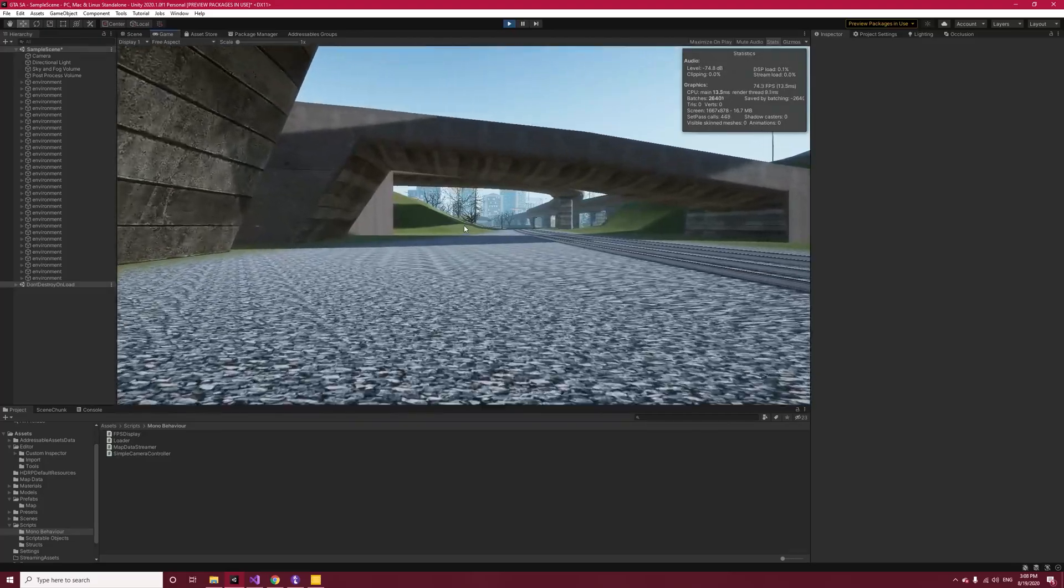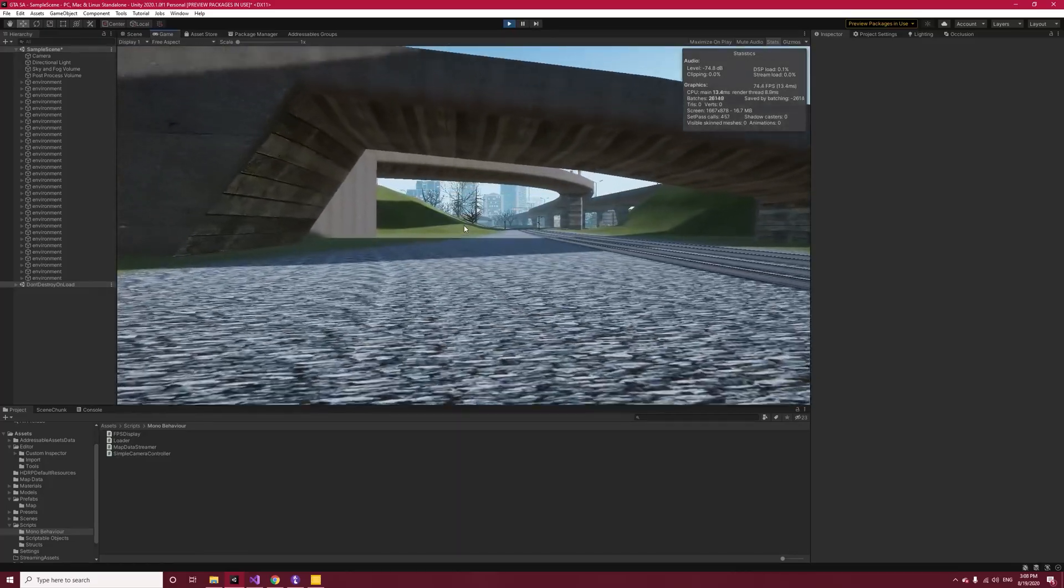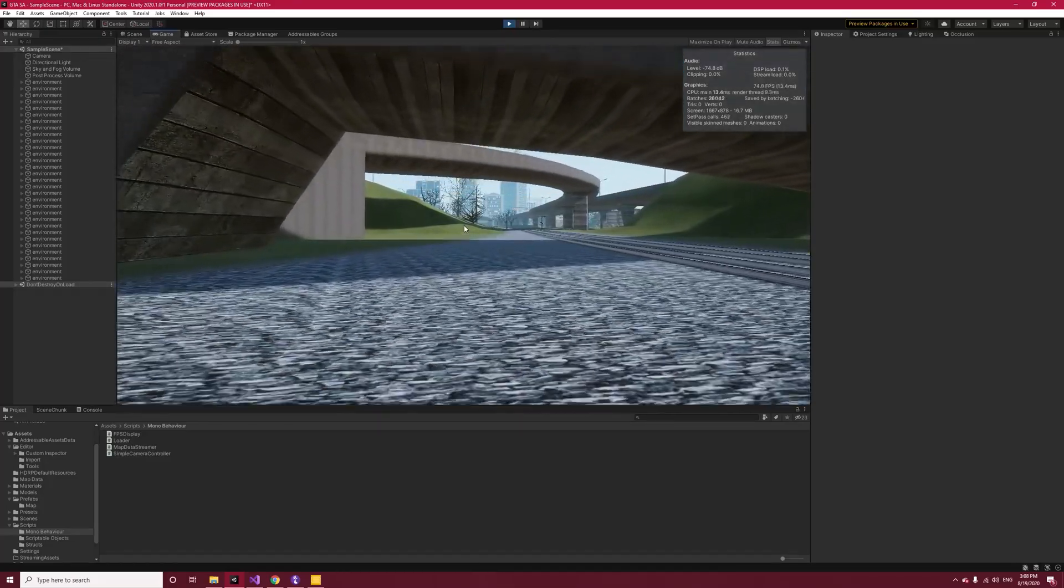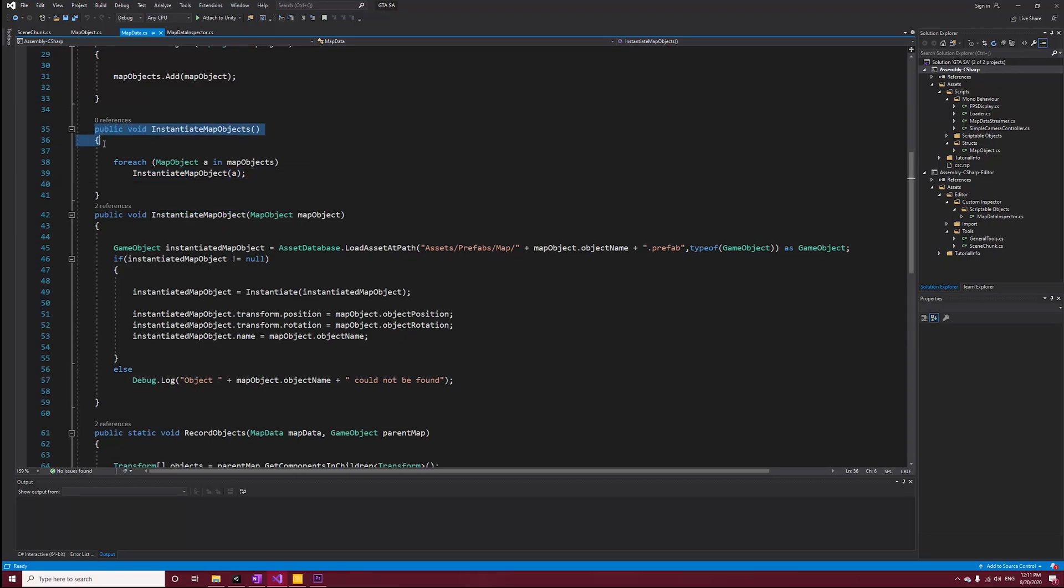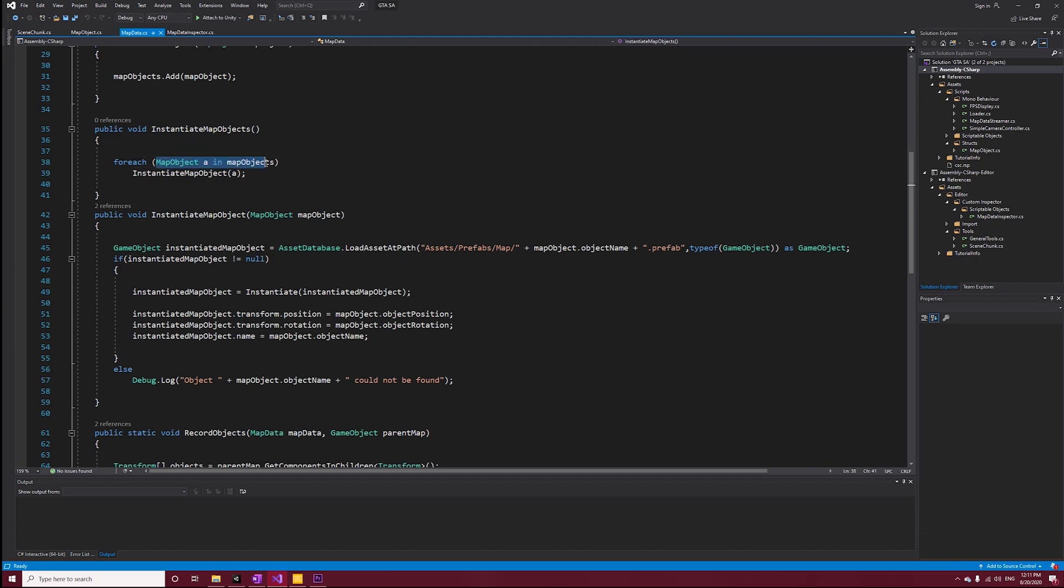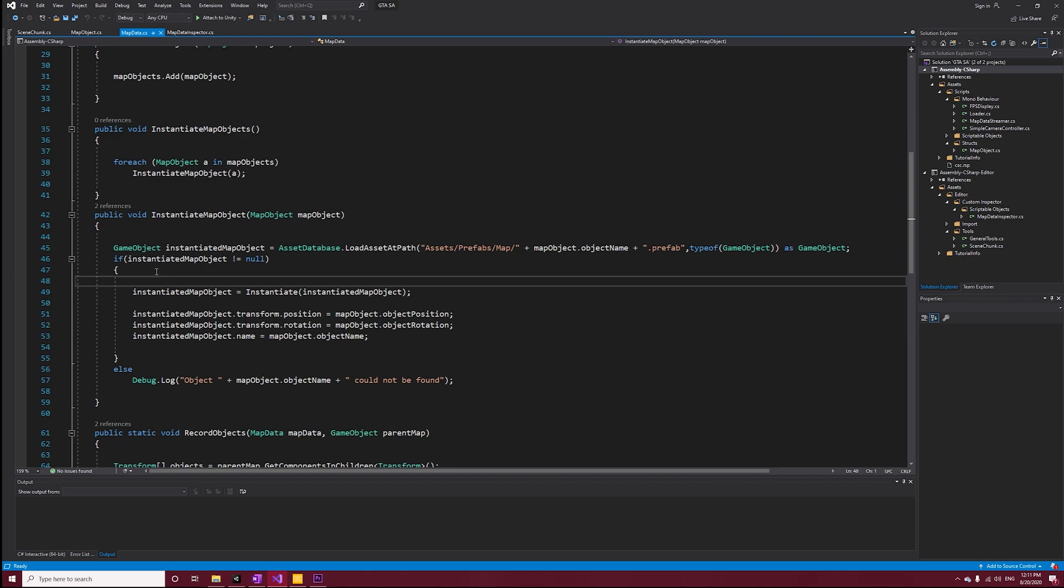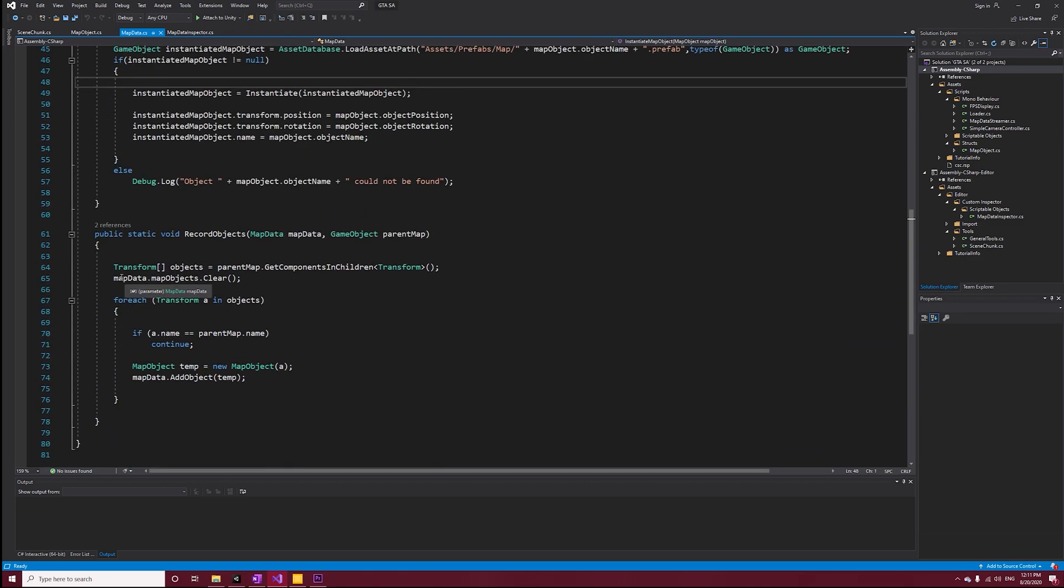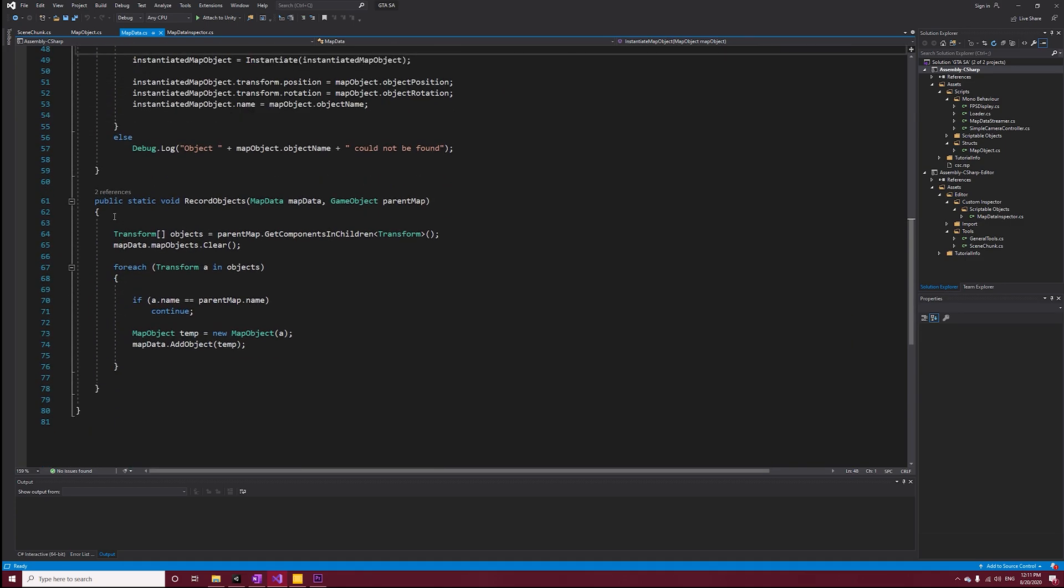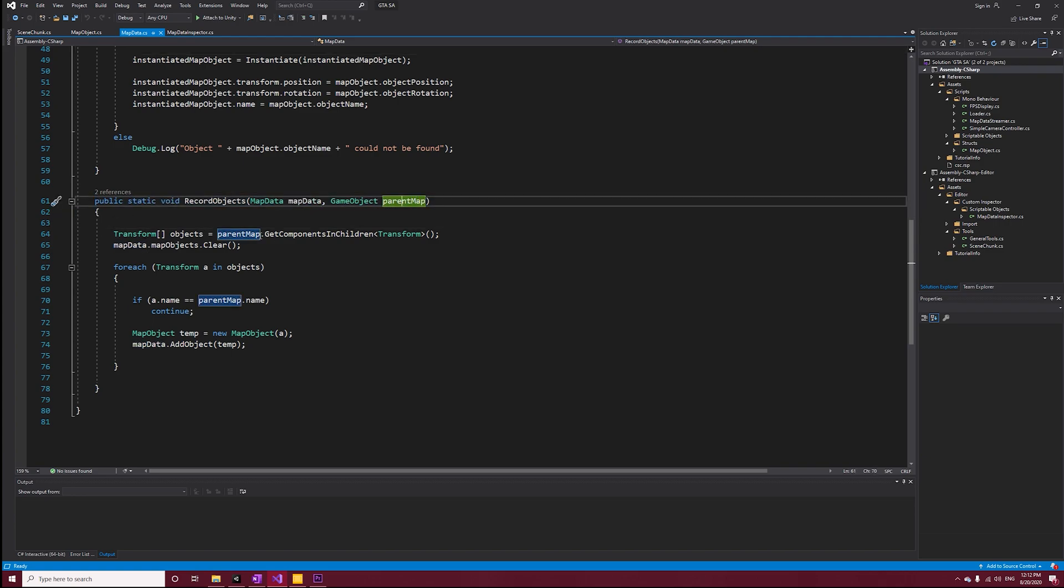Now in the Map Data, I added Instantiate Map Objects, which just simply iterates through all of the map objects and calls instantiate on them. I also extracted the Record Map Objects method from Map Data Inspector and added it here, which takes the parent map as input.